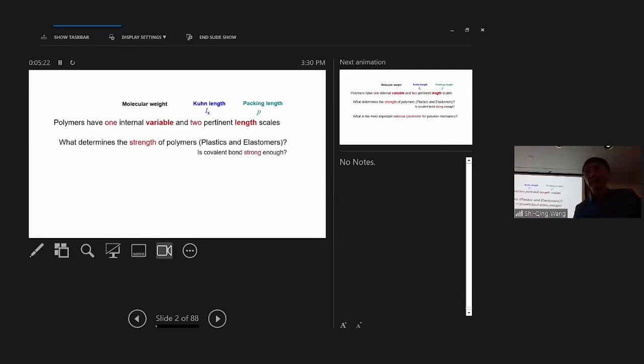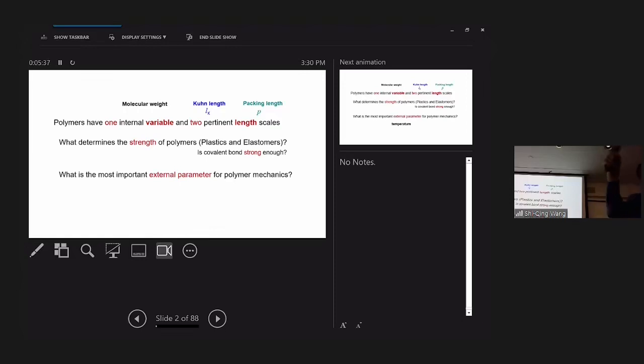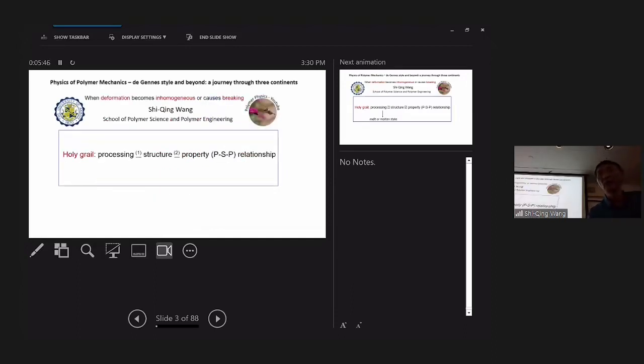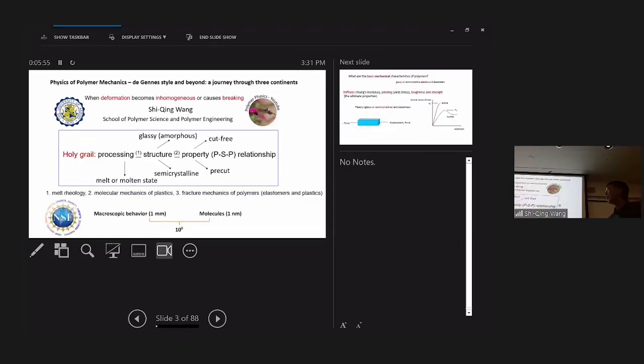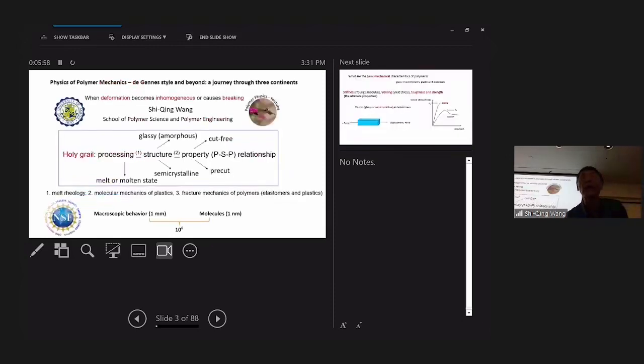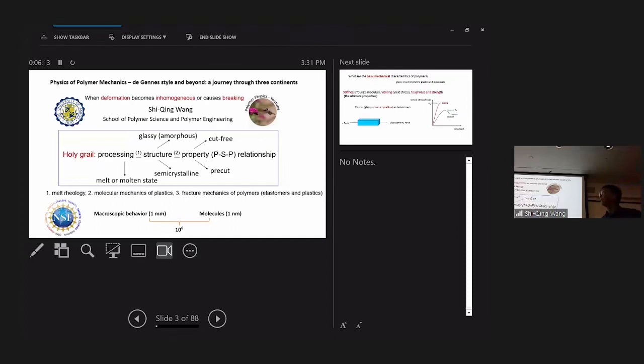It's molecular weight and the two length scales are contour length and packing length. If you haven't heard about packing length, read something and certainly you can read my book. These parameters determine what I will concentrate today, the strength of polymers. And you may even ask, I have this poor strength, can I blame covalent bond strength for that it's not strong? What is the external parameter most important for polymers? Temperature. It touched my heart.